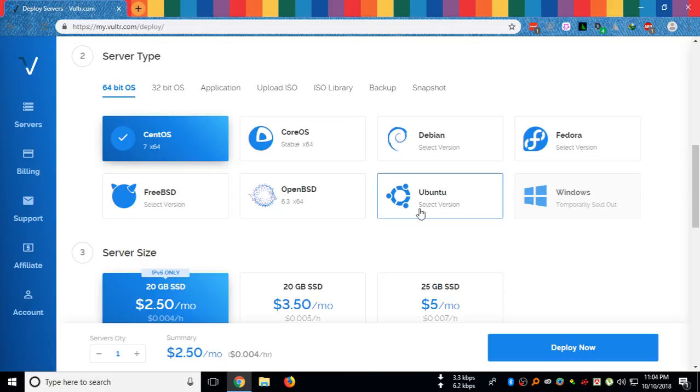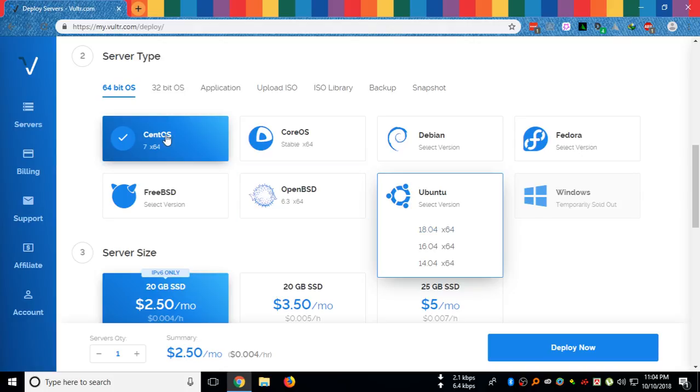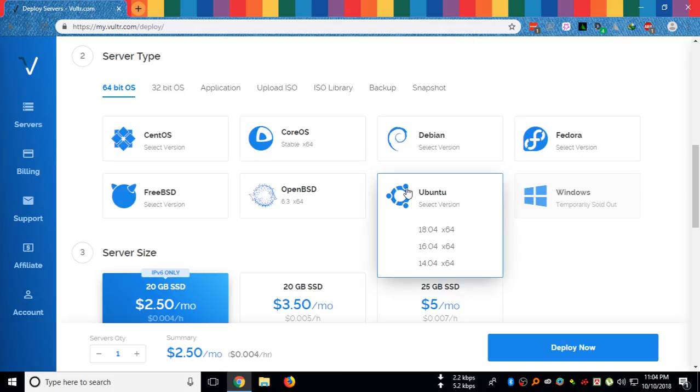So I will go with CentOS. I think I will go with CentOS version. Let me just go with Ubuntu.